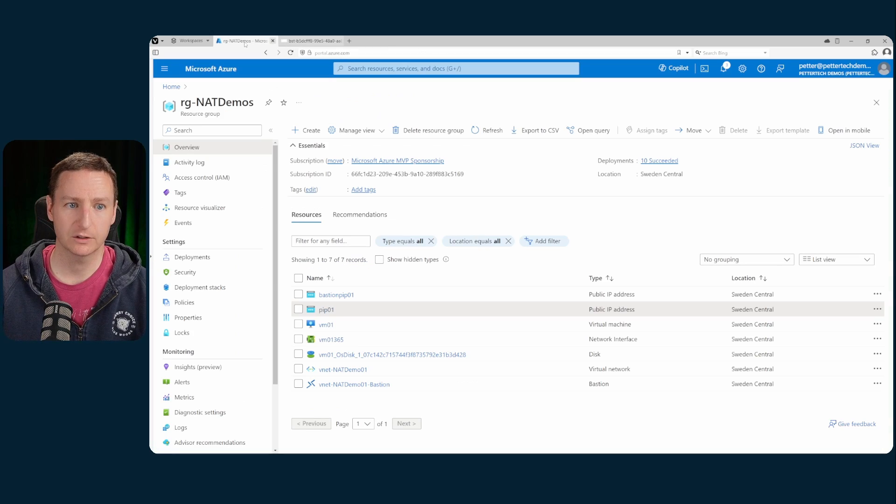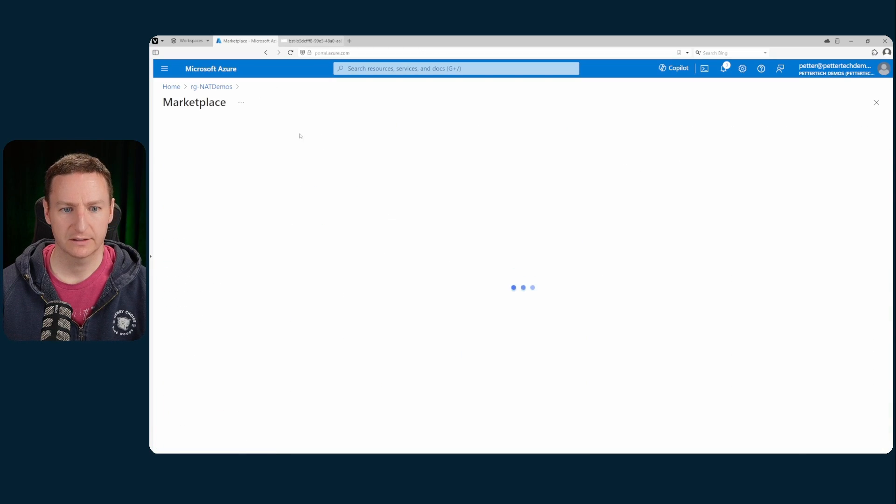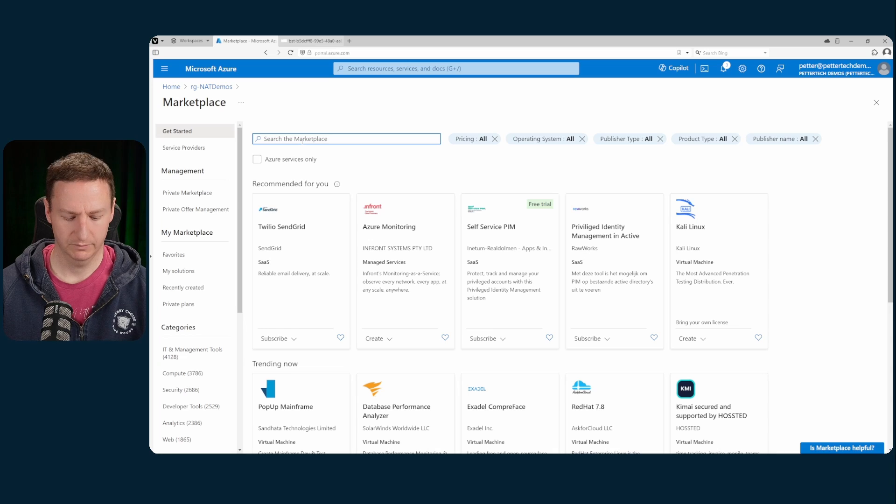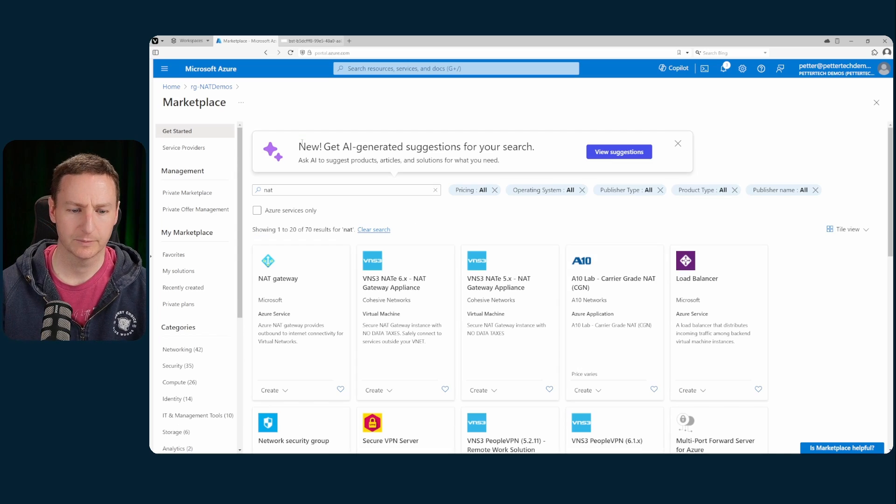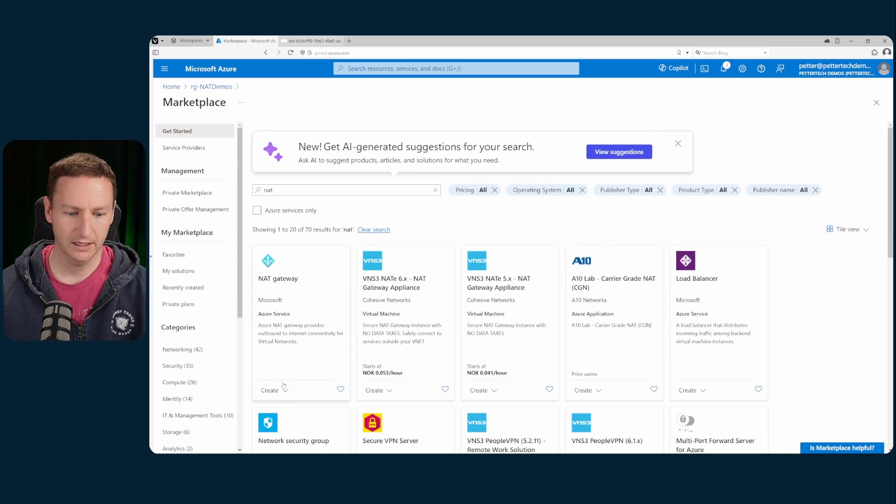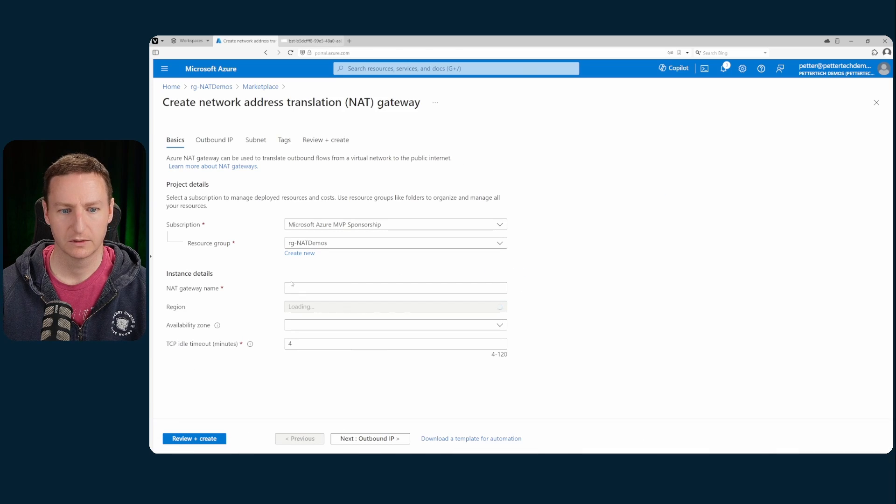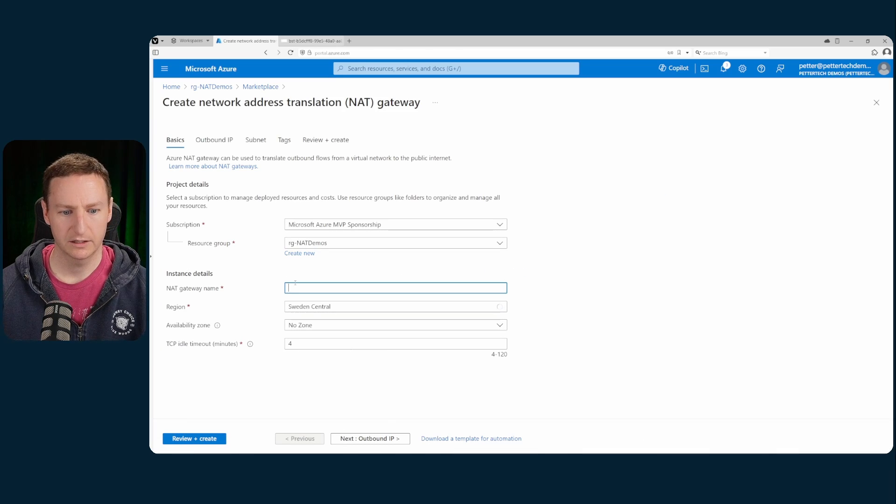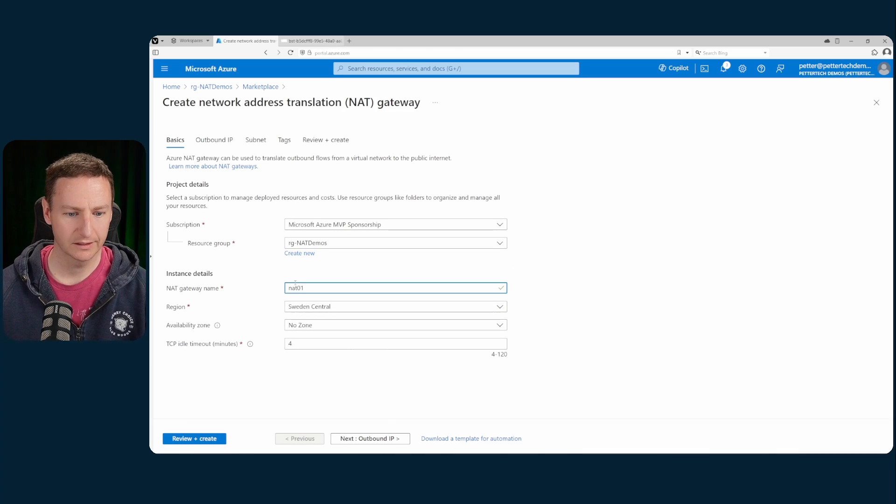Back to the Azure portal. In my resource group, I'll hit create and search for NAT, select the NAT gateway, create NAT gateway and call it NAT01.